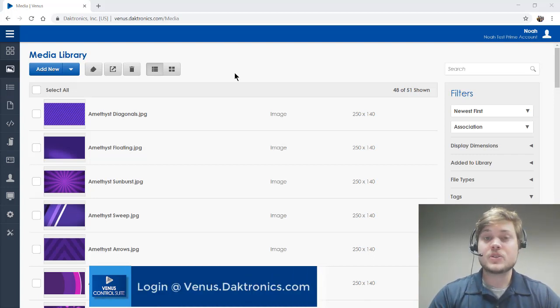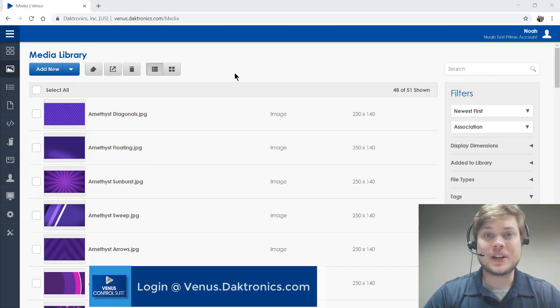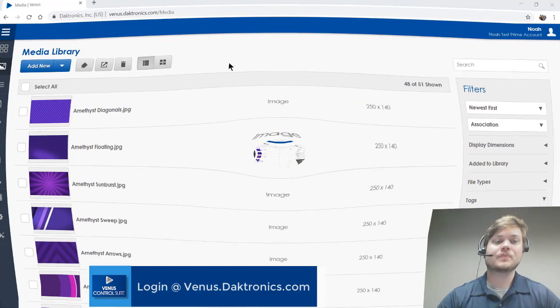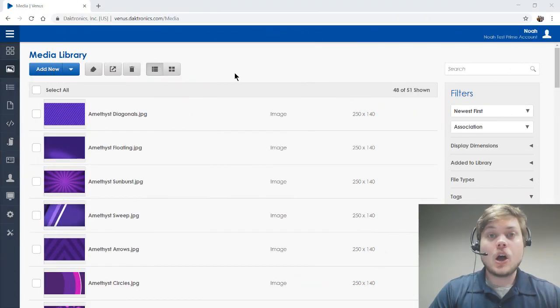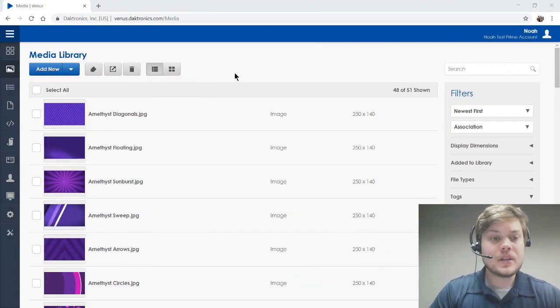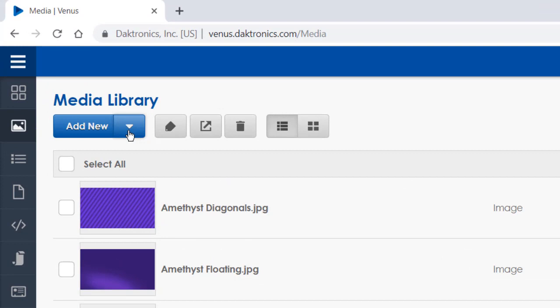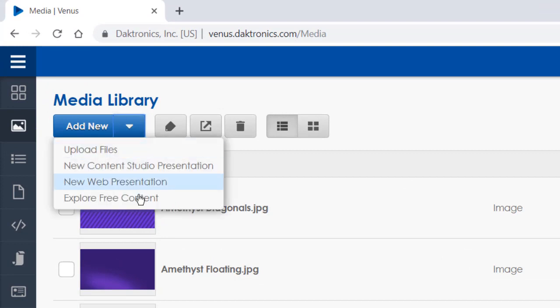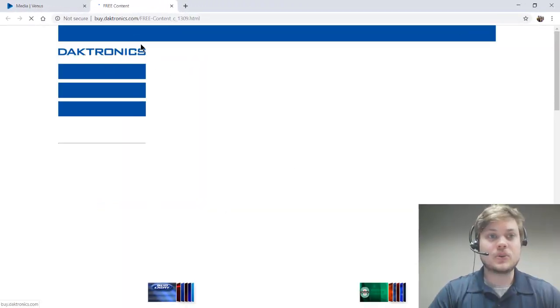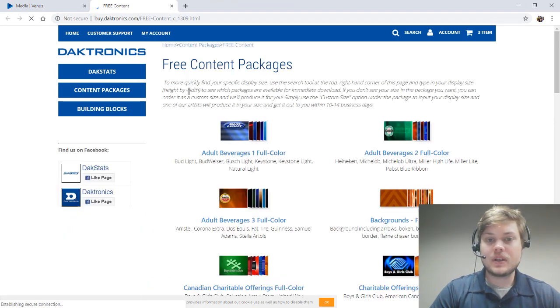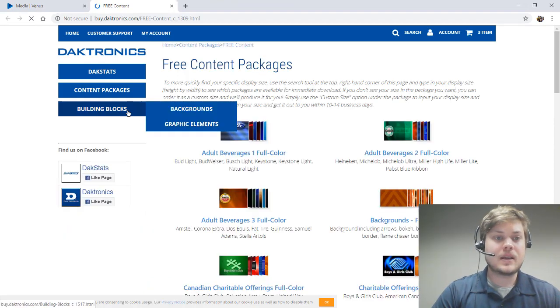So let's get started here. For starters, I would recommend going to your media library, go into the drop-down arrow and go into this Explore Free Content link. I will put a link in the description to a previous video that I made on how to download this content.